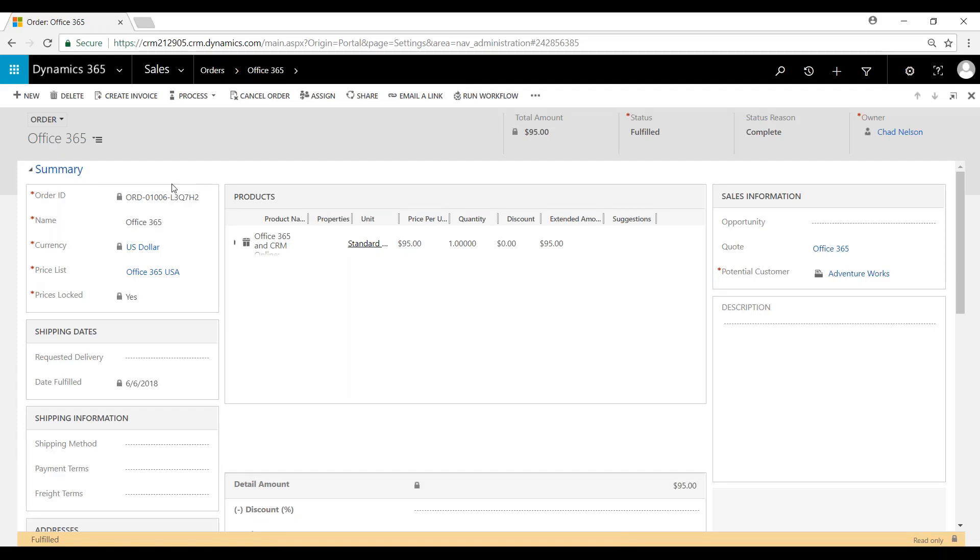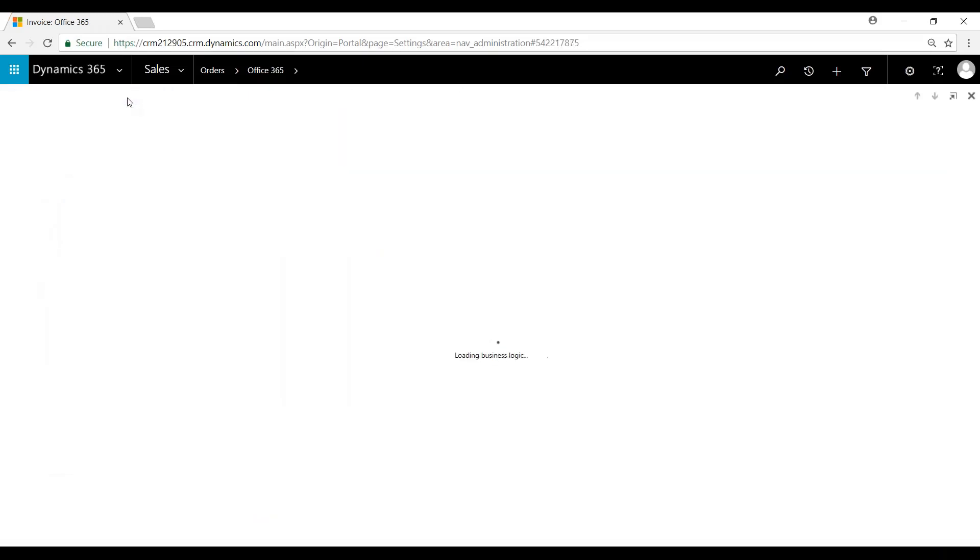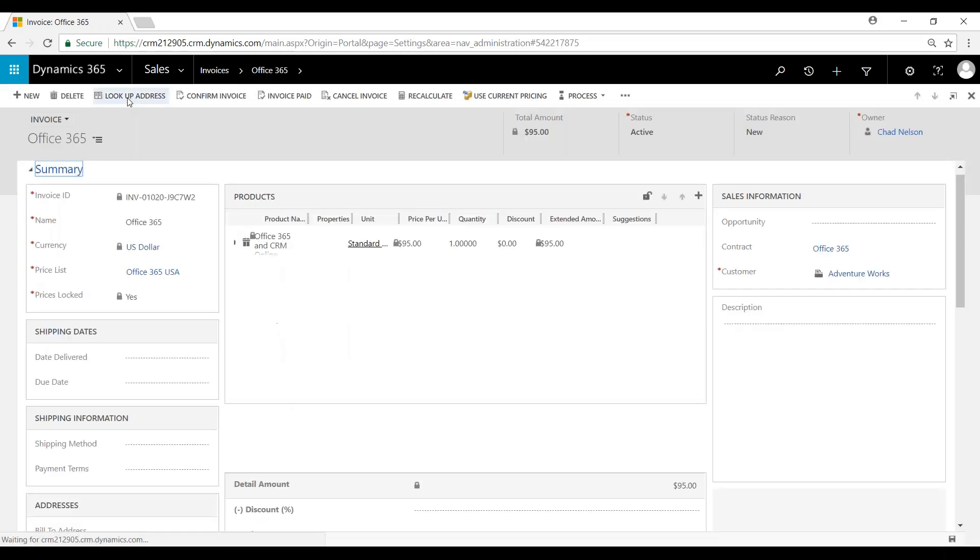And now we'll create the invoice. You can see the same process. Pulls in the products from the order.